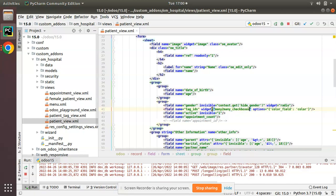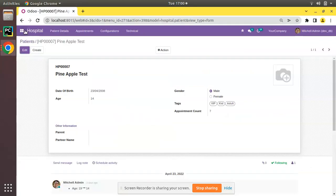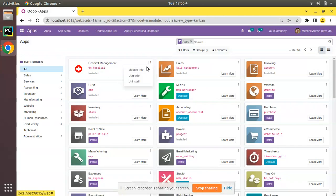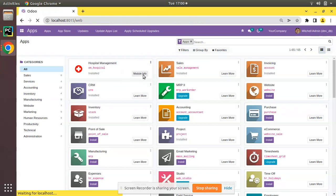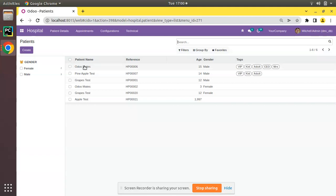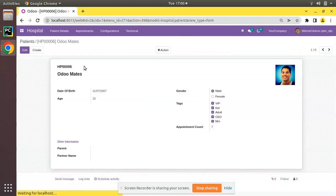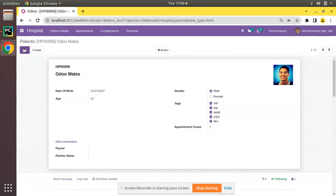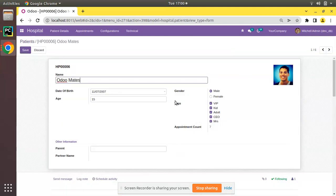I'll come to the UI and upgrade the oim_hospital module. The module is getting upgraded. If I come to the patients, open a record, and click on edit, you can see the appearance has changed — it is now appearing like checkboxes instead of tags.